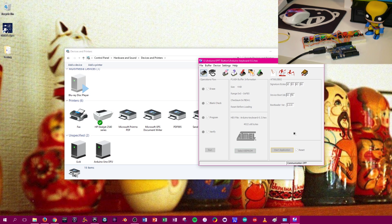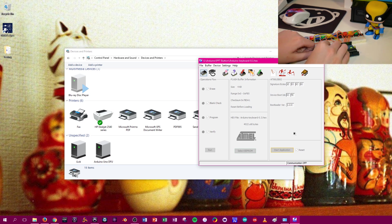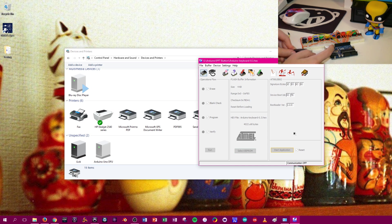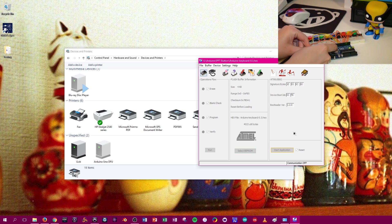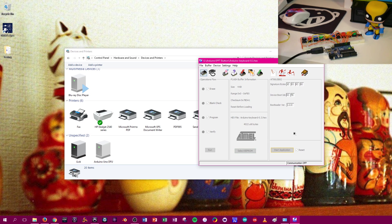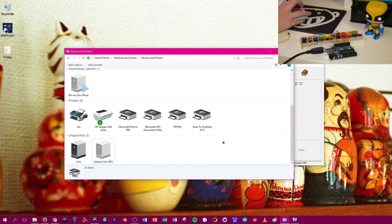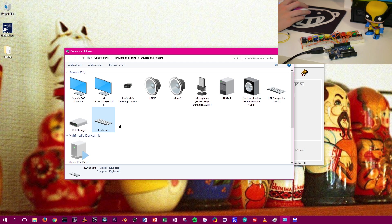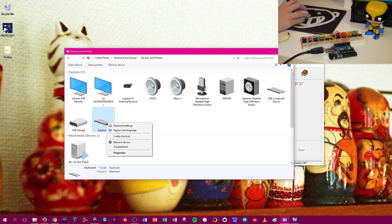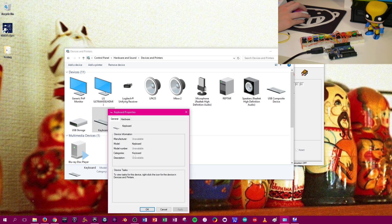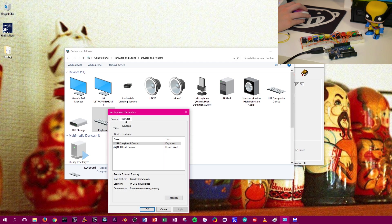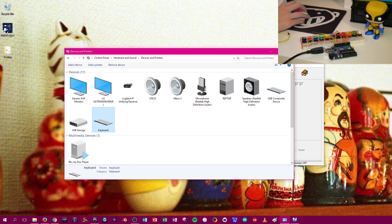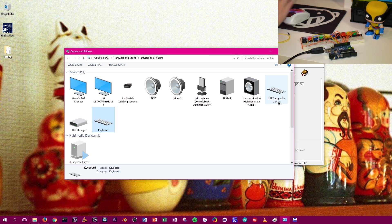we're going to unplug the Arduino. I like to wait a second and then plug it back in. And then if we look at our devices, we have a keyboard. Go to Properties, Hardware. Because this USB composite device is actually my actual keyboard.